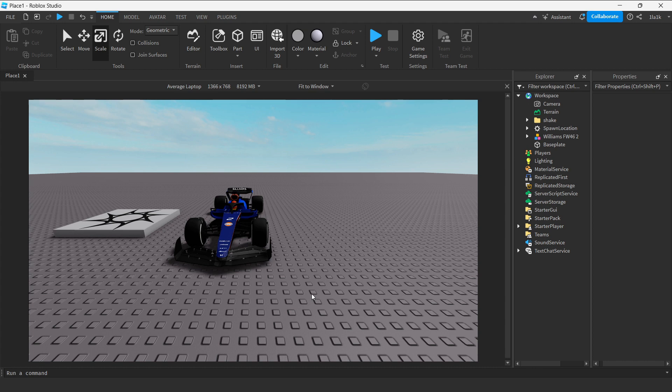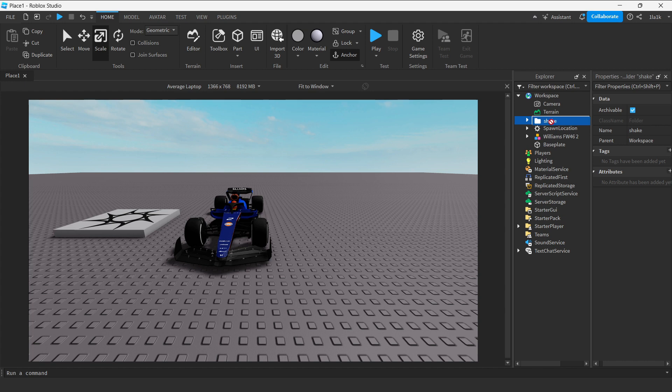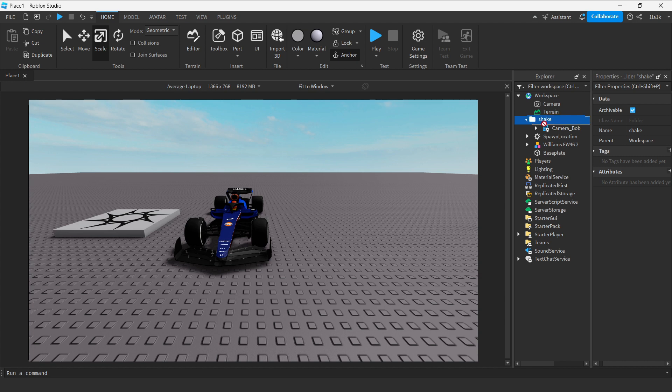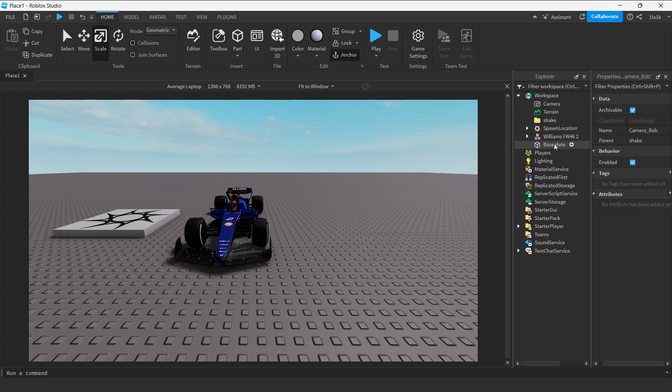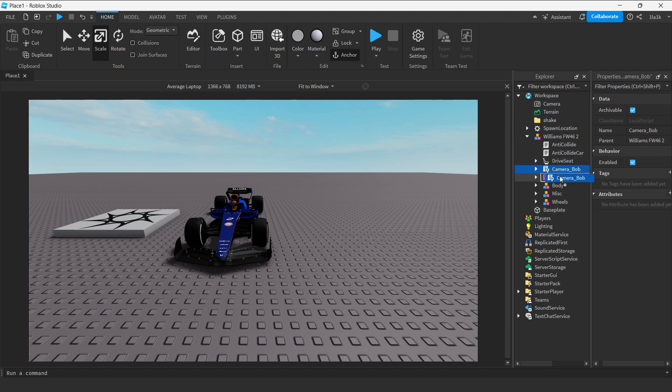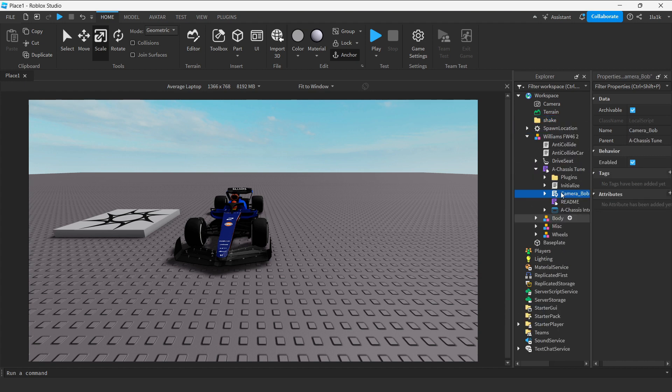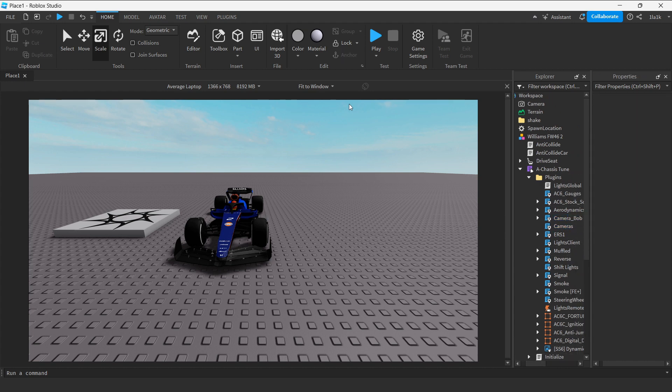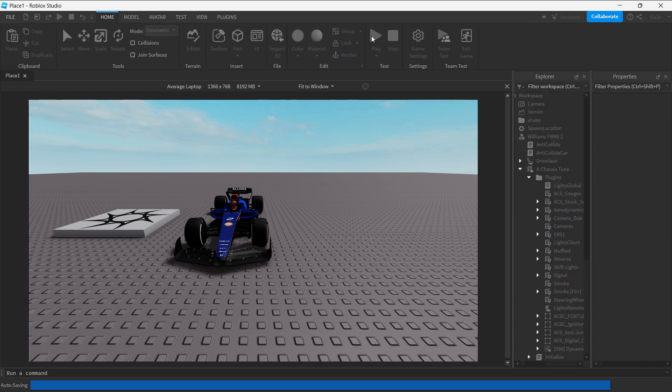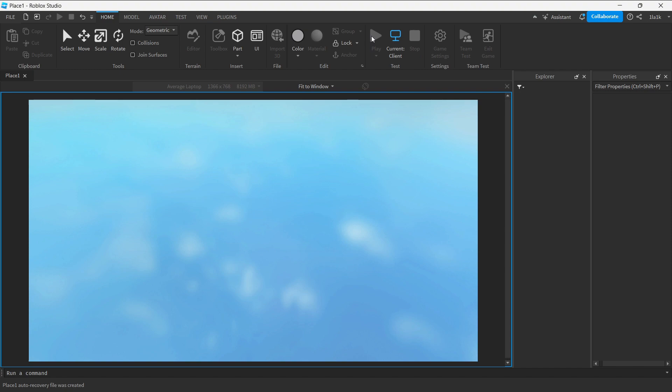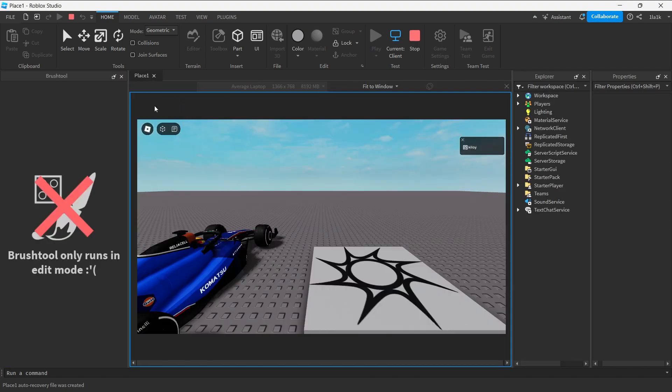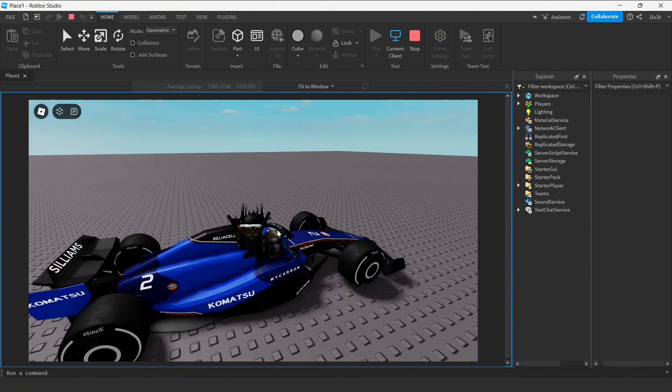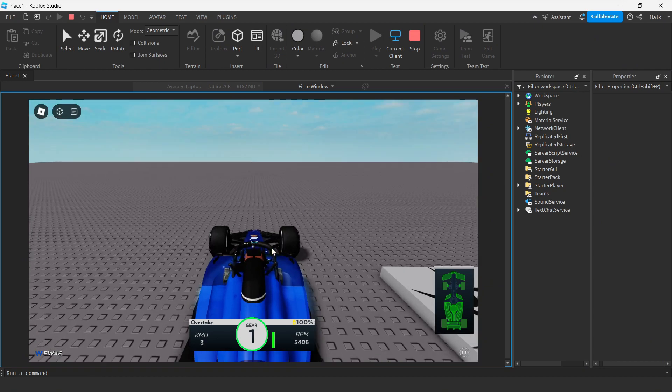So how do you implement this script? It's very easy. You take this script from my Discord server in the description. You take this model. It says Shake Camera Shake or something. You'll get to find that. So from this model, you just need this. Put it into Chassis Tune, put it in the Plugins, and you are done basically. Okay, let's test it out. It's very easy to implement that script.